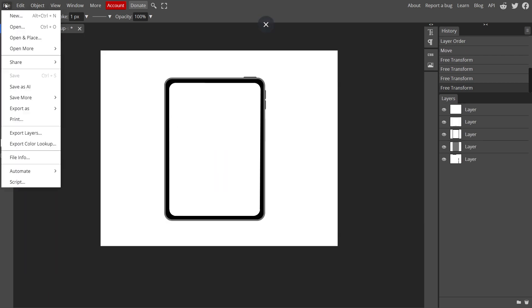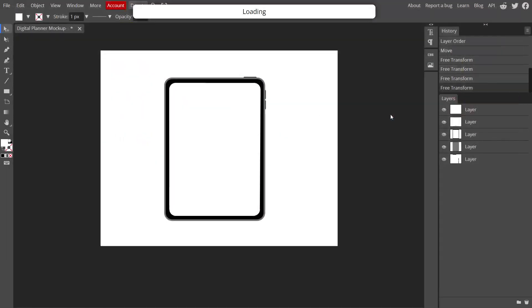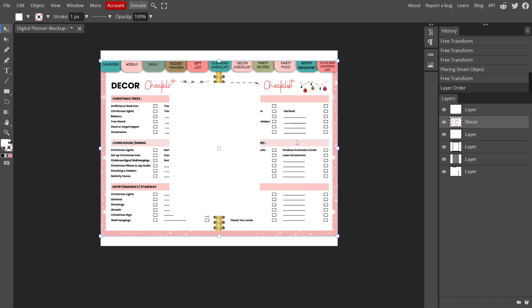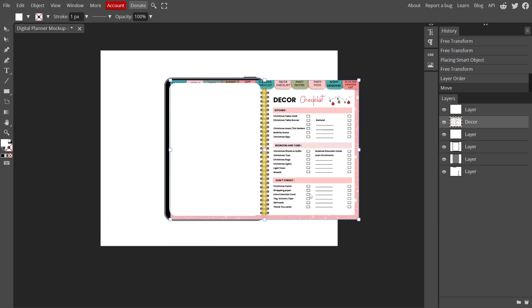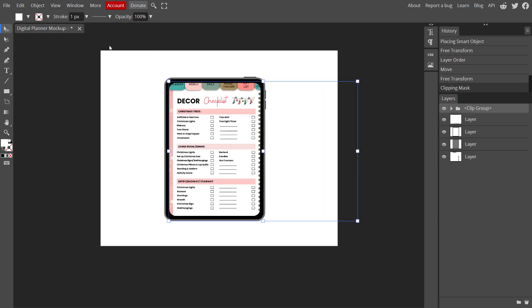Now I'll insert an image into this screen layer. To do this, go to file, then open and place. Place your image behind this layer. Then select both layers. Go to the object, clipping mask, and enable.